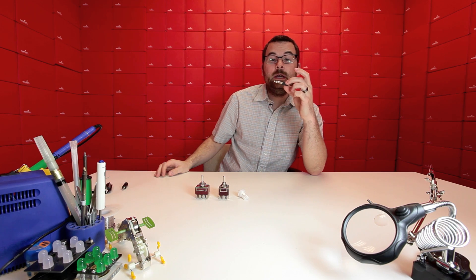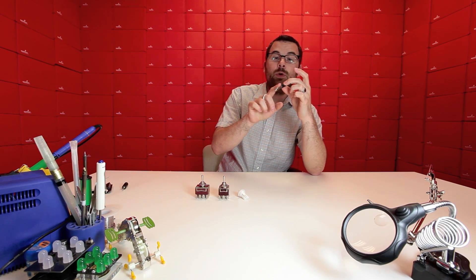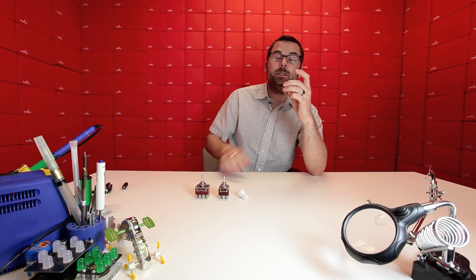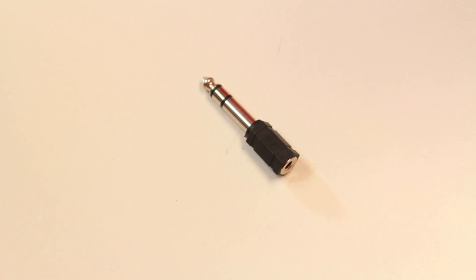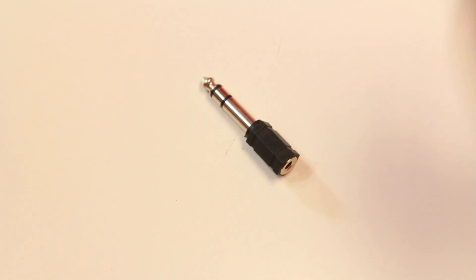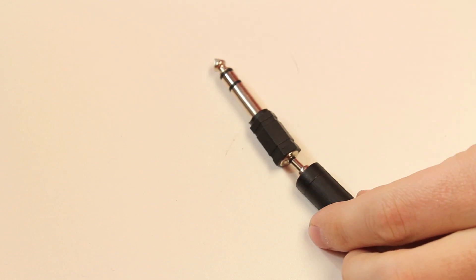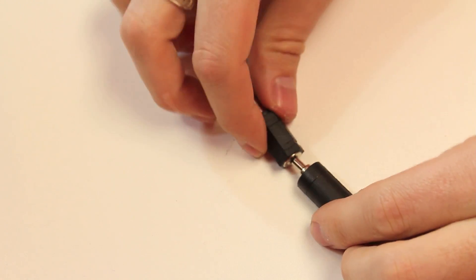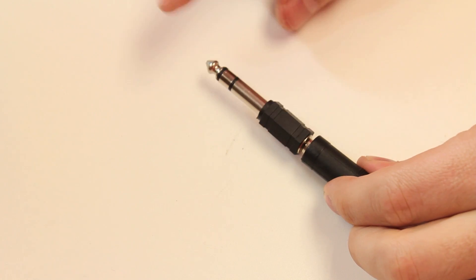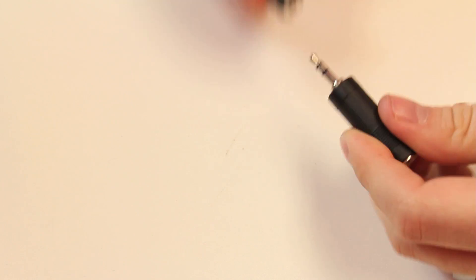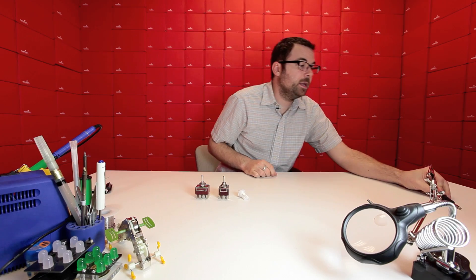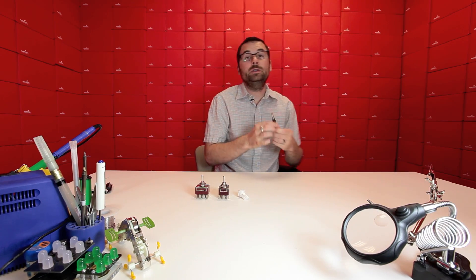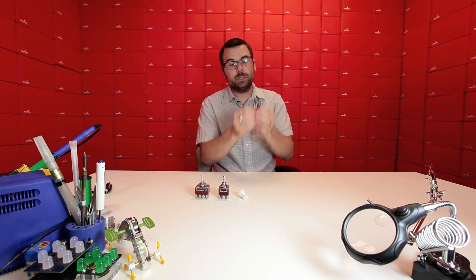This is the exact opposite. This is an eighth inch that adapts up to a quarter inch. Same thing. If you have an eighth inch, which would be like, let's say you're going into a headphone jack, or actually microphone jacks. A lot of microphone jacks are this quarter inch jack. So if you only have the eighth inch, you can use this adapter to go into the big quarter inch. Both of these are stereo.